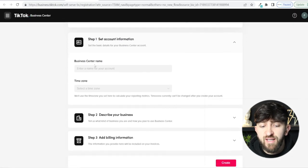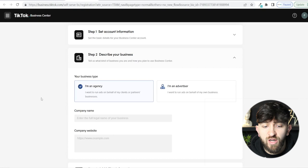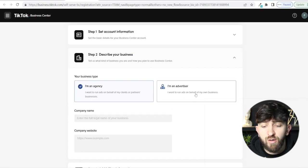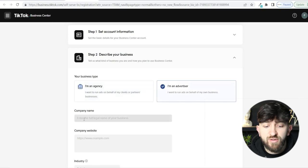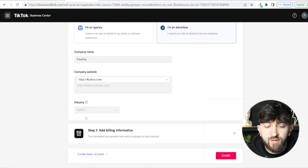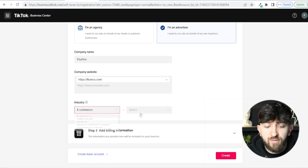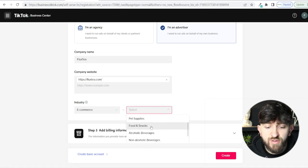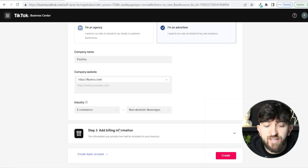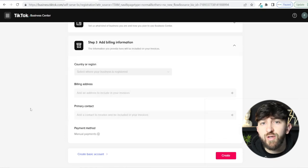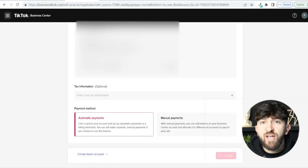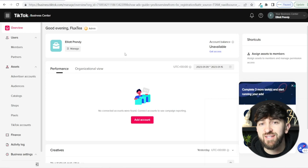Enter your Business Center name and time zone. In step two, describe your business — choose 'I'm an advertiser, I want to run ads on my own behalf for my own business,' enter your company name, website, and industry. In step three, enter your billing information so you can pay for your ads. Once done, click Create and you'll be brought to the TikTok Business Center.